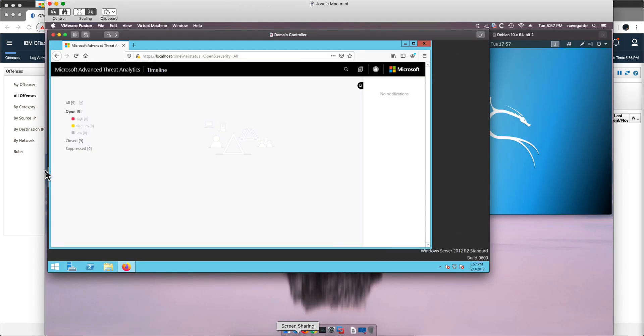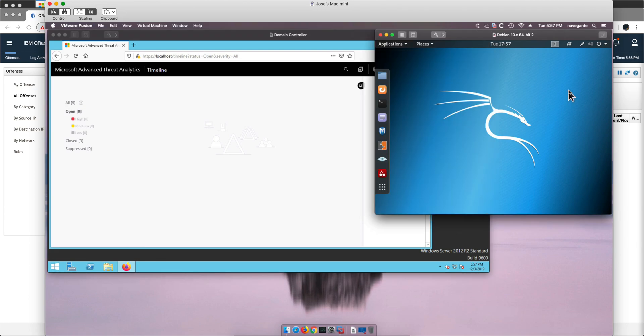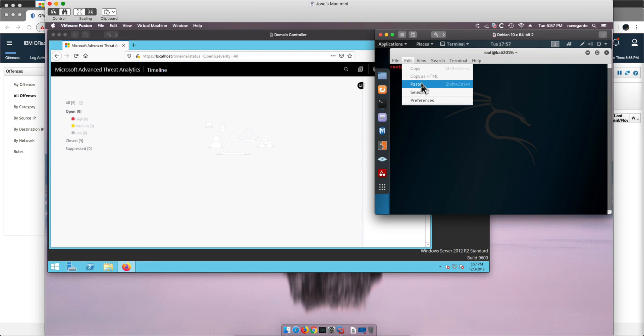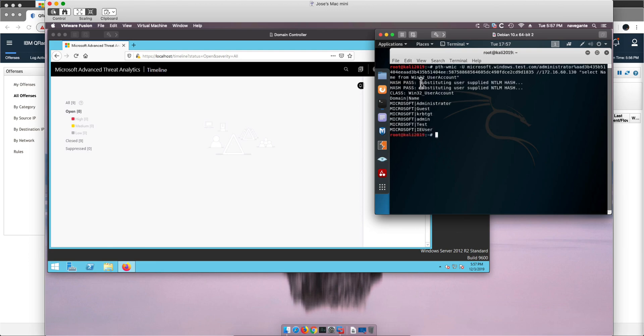We have the domain controller here, we have ATA, clean there. We open a command window and we are going to issue this command.